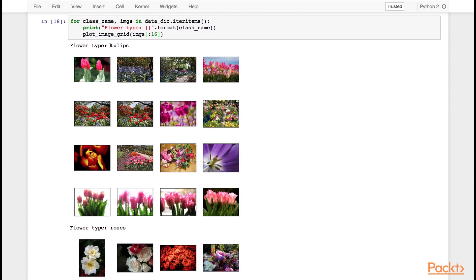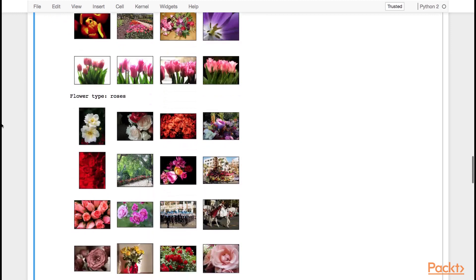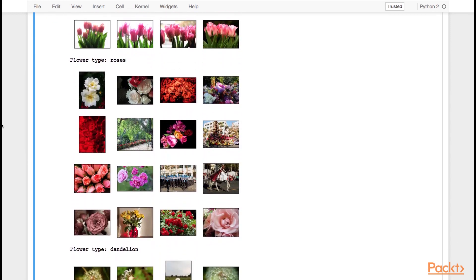Here we can see the first class, which are tulips. We can see in this dataset that the images vary a lot — we've got close-ups, flowers taken from far away, from different angles, different colors. We can also look at the roses. You can see that this dataset is not straightforward; for example, some images I'm not sure why they were classified as roses. So I would imagine that even for a human this is a challenging dataset, and a human would probably not get 100% accuracy. This is definitely a challenging image dataset for our model.